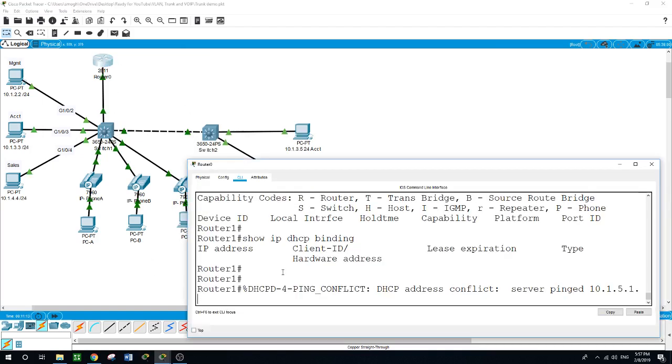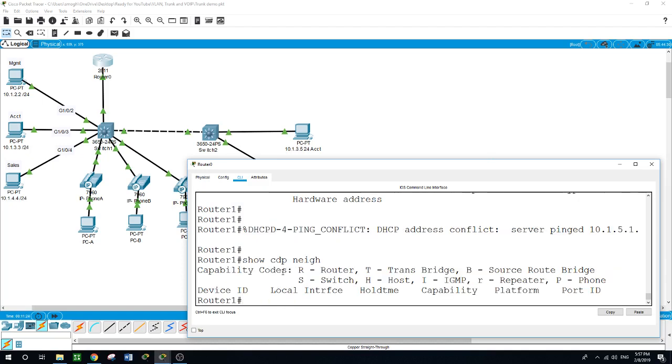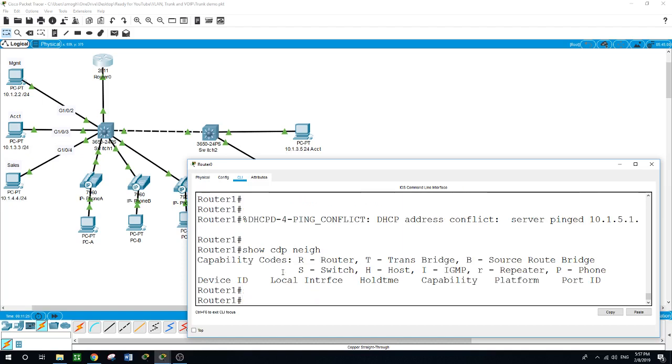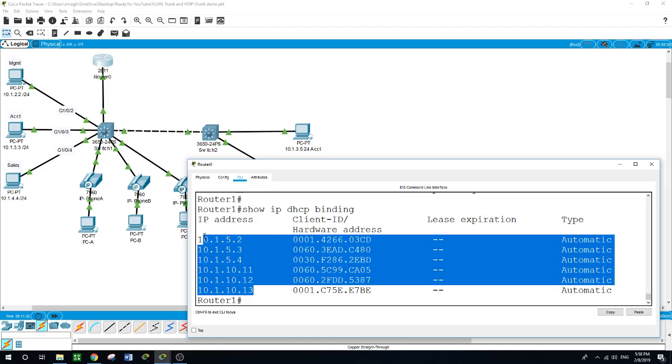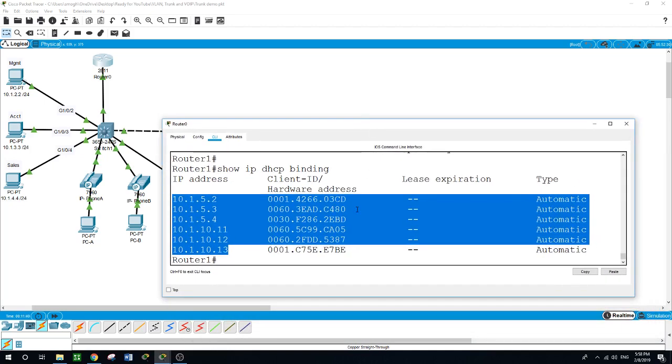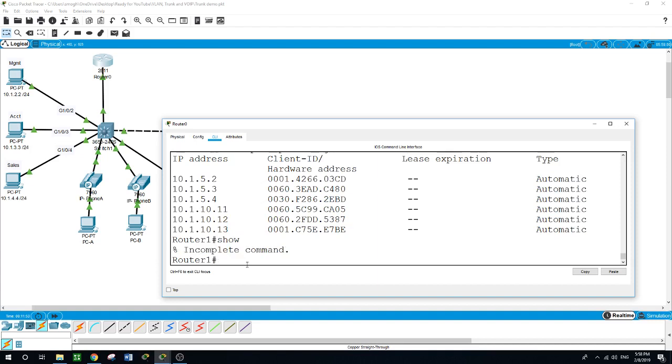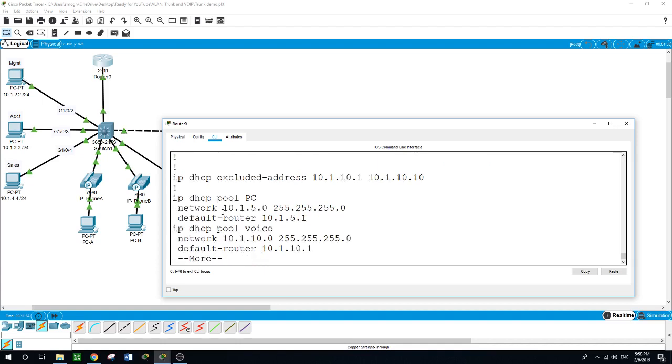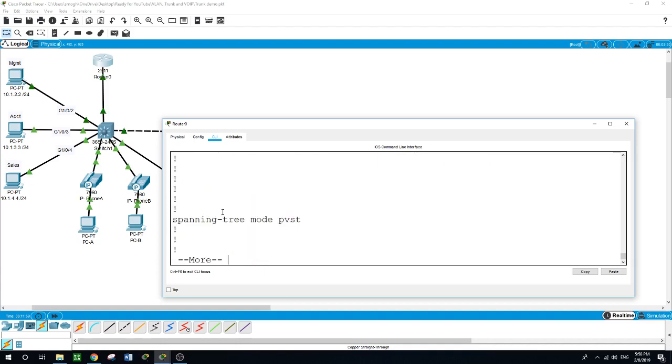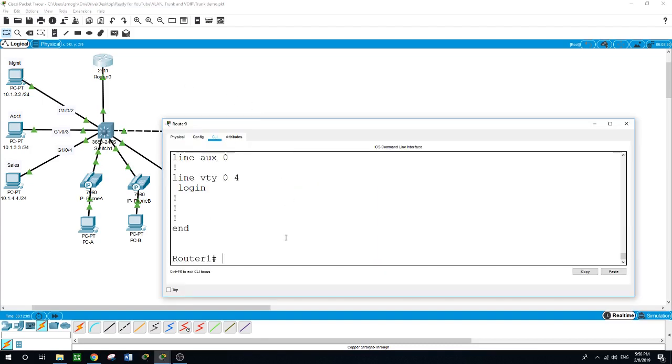Let's go back to the router and show CDP neighbor. Show IP DHCP binding - as we can see here it got IP addresses on both pools, the IP phones and the PCs on VLAN 5. I will run show run, and I did not exclude any IP addresses for VLAN 5.